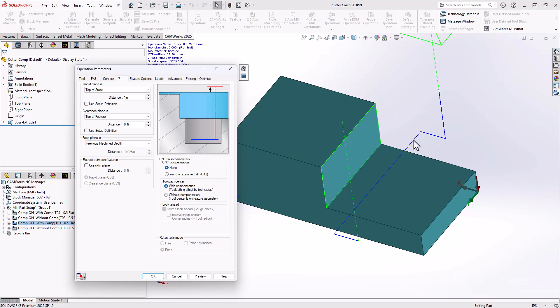The toolpath looks the same as the very first one, and essentially it is. The lines of code will be the same. The only difference here is that it is not adding cutter compensation to the code.